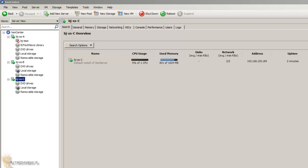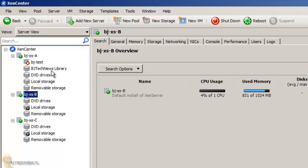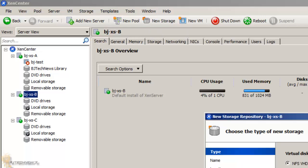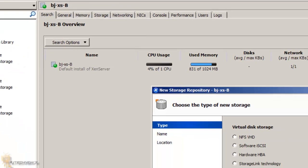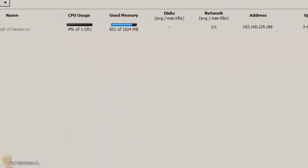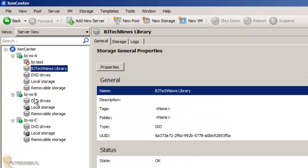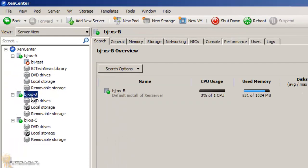As you can see on my XenServer, I have a library but my BNC doesn't have a library. Let's say I want to access this library in BNC. To do that, I would actually have to create a new storage, a new CIFS, and mount this particular network drive to this XenServer, right?